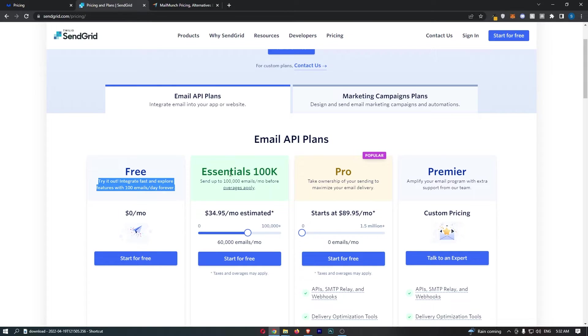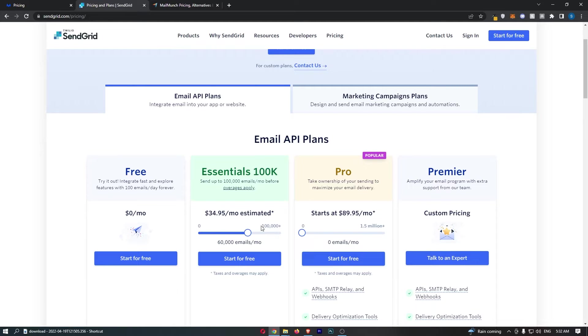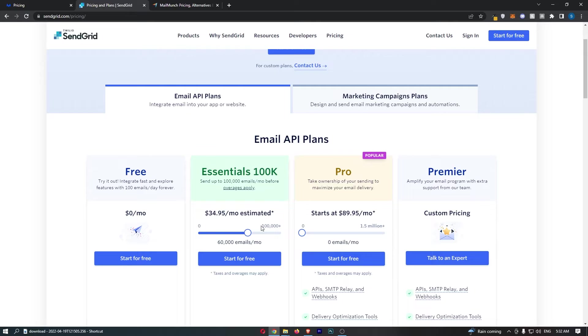However with SendGrid, they charge you on how many emails you want to send per month, so you have to sit there at the start of the month, figure out how many people you have on your list, figure out if you expect the list to grow, figure out how many times you want to send an email to that list every single month. I hate it. I think it's so stupid and I don't understand why any email marketing software prices it like this. Anyway, rant over.